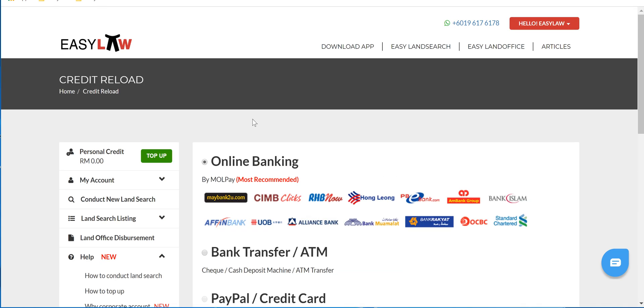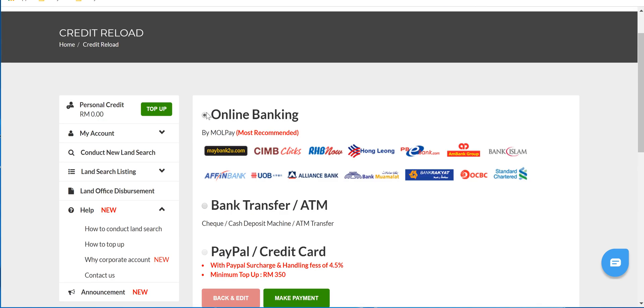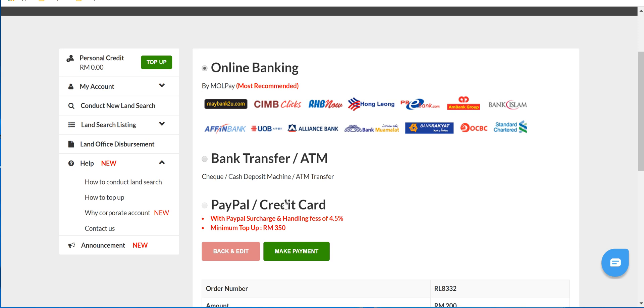Once you have chosen the preferred payment, click on to it and click on to make payment. This is the end of the tutorial.